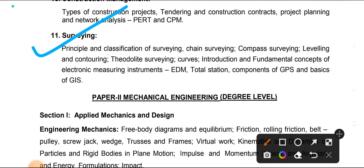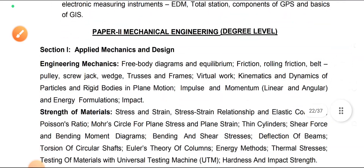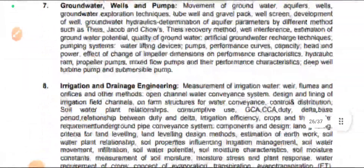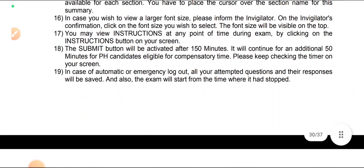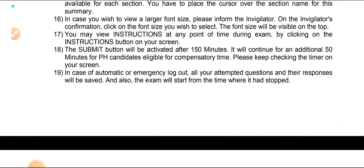I have discussed everything about this form and covered everything given in this notification. If this video is informative for you, please like it. For other job notification information, please subscribe to our channel, press the bell icon, and you can also join our Telegram channel for previous year papers for this exam — the link is in the description. Thank you.